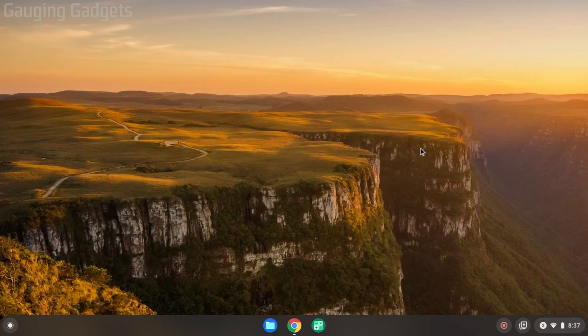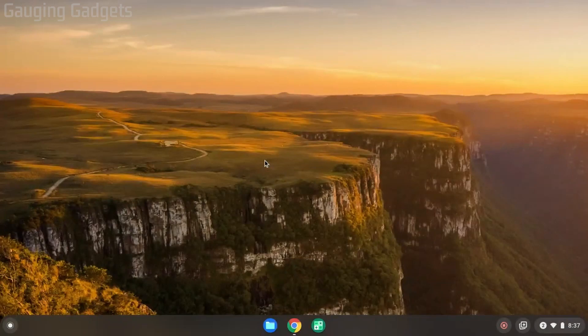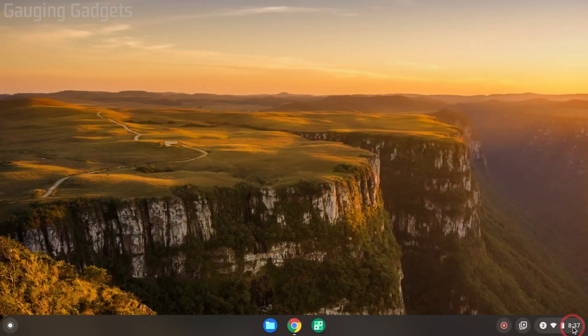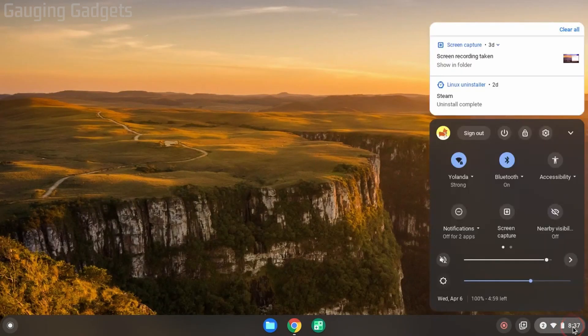You don't have to install or download anything. We can do it within the Chromebook settings. To get started with enabling the auto clicker, all we need to do is go down, select the clock to open the menu, and in the menu go up and select the gear for the settings.